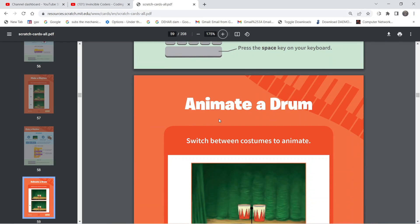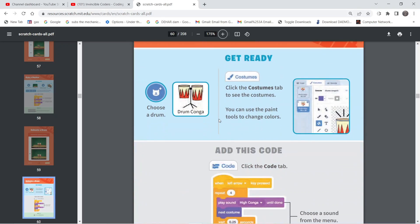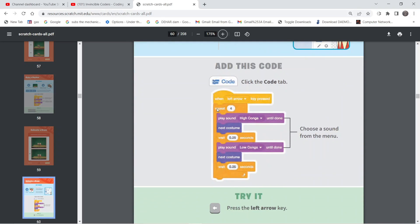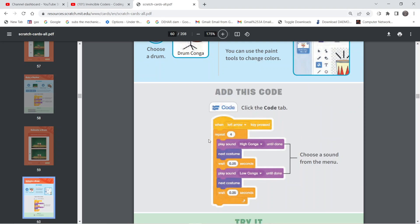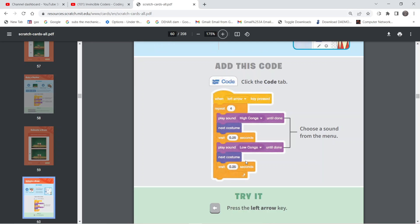Moving further on the cards, we have Animate a Drum. We are going to change the drum set and take a new one. In the instruction set you can see that we have added one more instruction which is Next Costume, which will be executed after both the play sound instructions. That means every time the drum plays a sound it is also going to change the costume, then wait for some time and repeat the same process again. In the drop-down list of the sound, we are using the High Note for the first one and the Low Note for the second one. Also, inside the when key pressed block, we have changed the key and are now using the left arrow button.